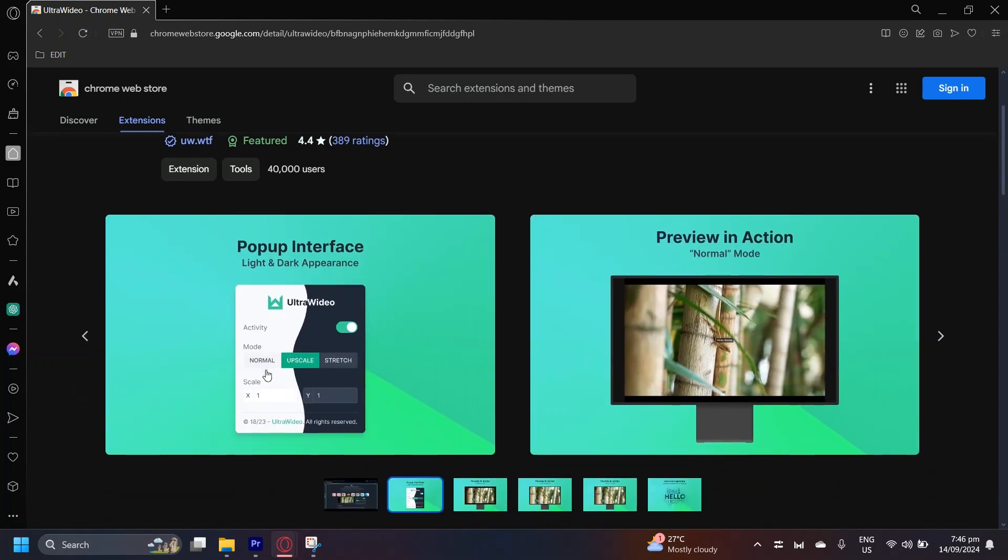Maybe you want to change up the scales a bit. You can go ahead and do that and then extend the X and Y coordinates. It's all up to you.